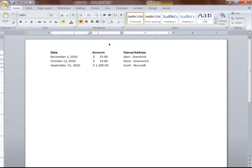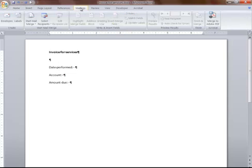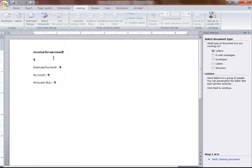When I'm going to do a merge, I'm going to close out of this. I want to do the merge. The best way to do this, we click on Mailings, Start Mail Merge. I like using the wizard. What we have to do first, we just go step by step.